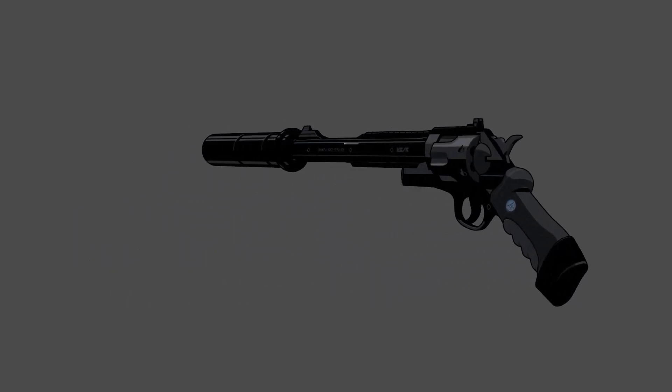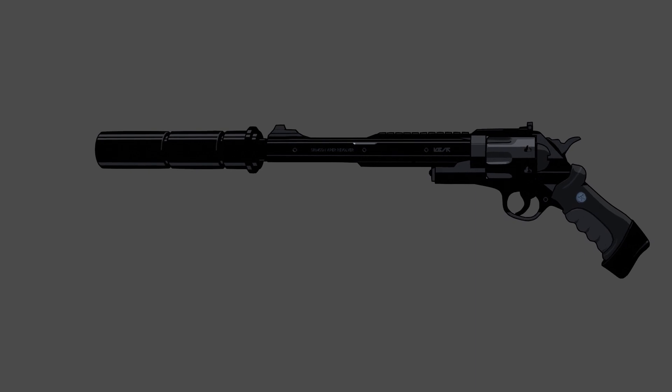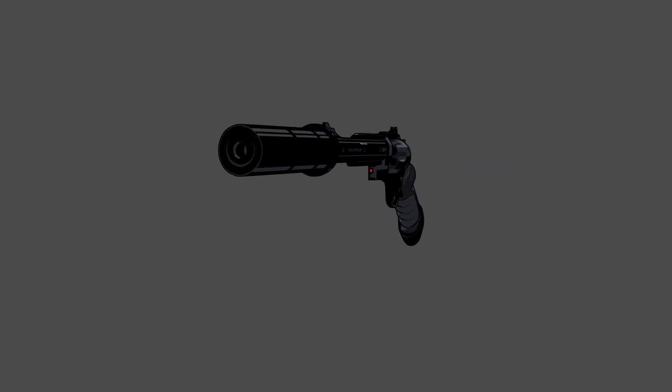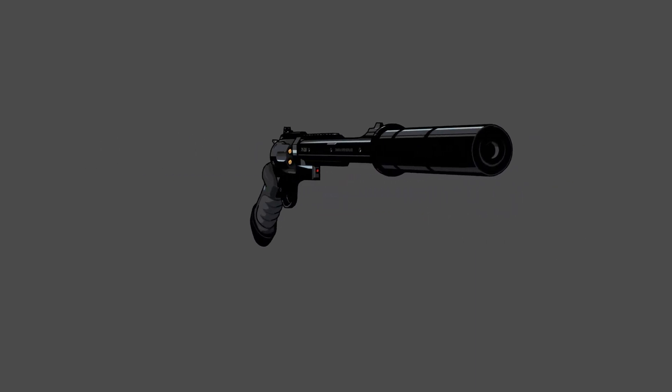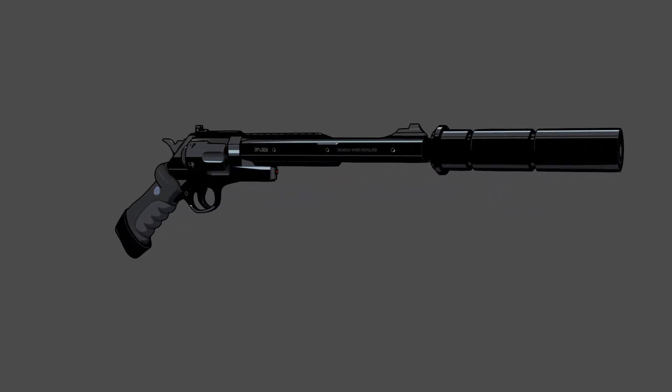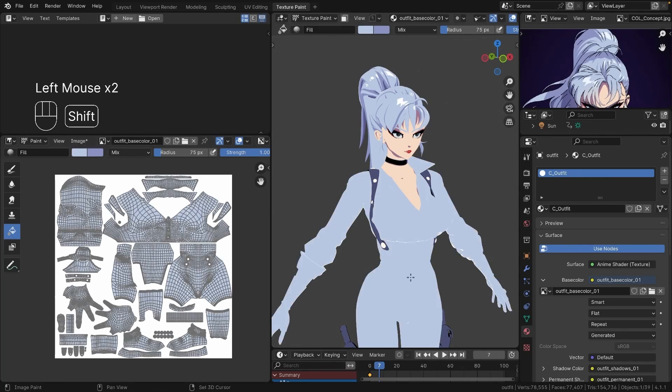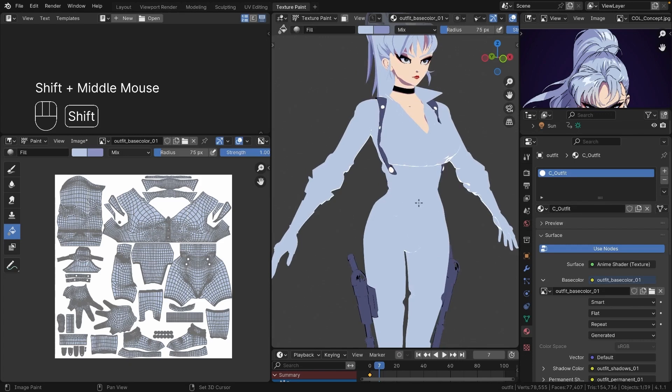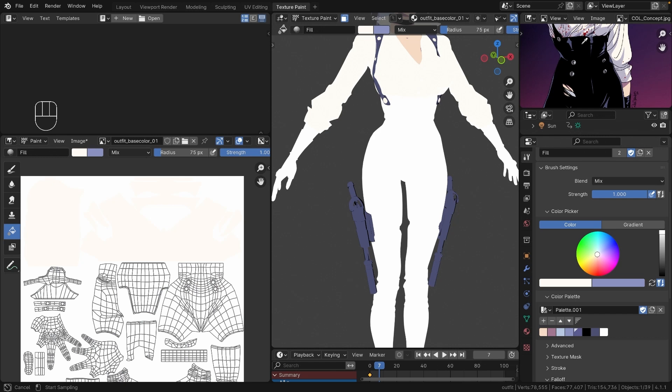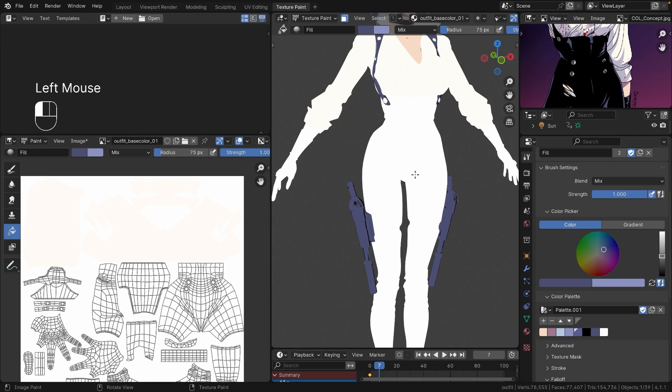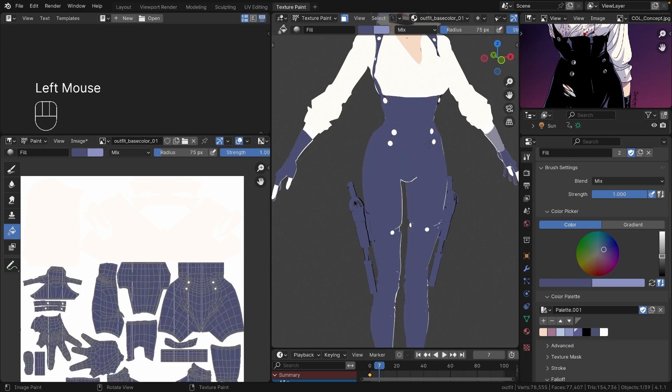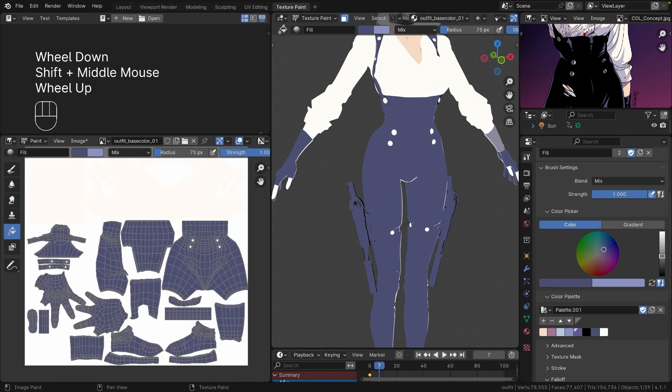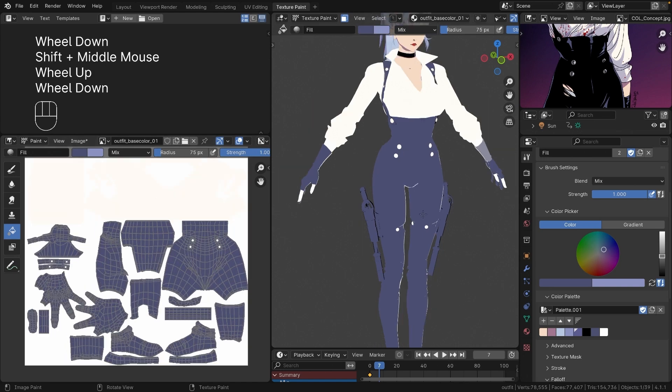One thing I've noticed in my journey as a 3D modeler is that there is always something new to learn in Blender. Despite watching dozens of tutorials and learning different workflows from other professionals, I've been seeing that even experts don't fully know all the shortcuts or functions Blender offers. This continuous discovery is exciting and encouraging.